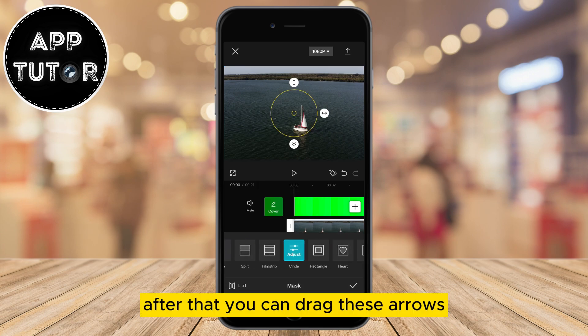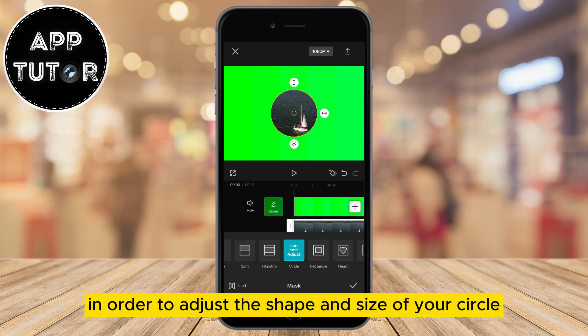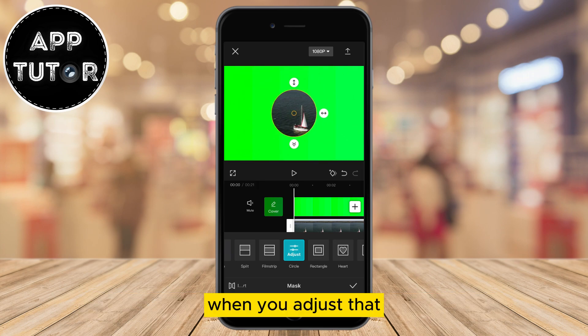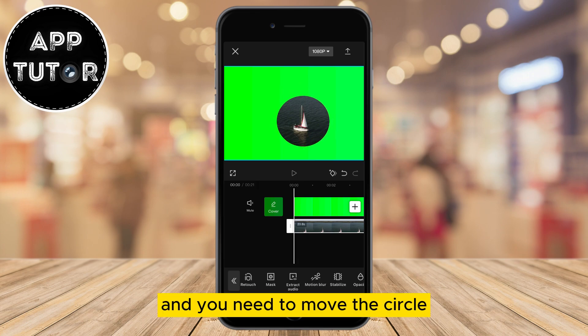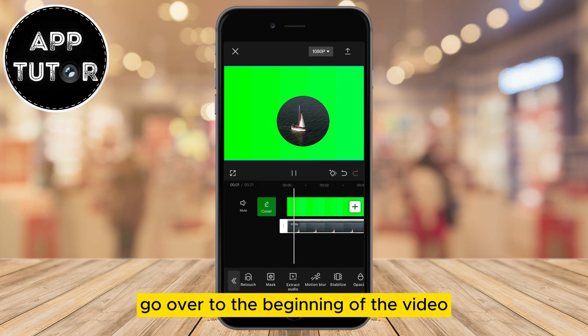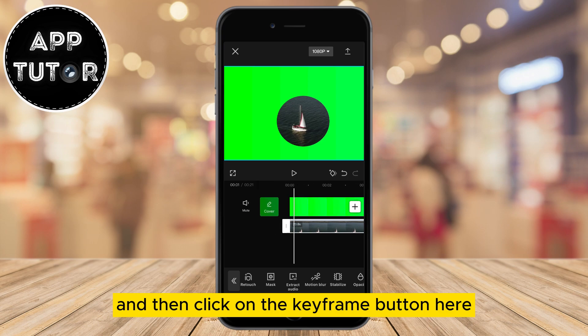After that, you can drag these arrows in order to adjust the shape and size of your circle. When you've adjusted that, if your object is moving and you need to move the circle, go to the beginning of the video and click on the keyframe button.